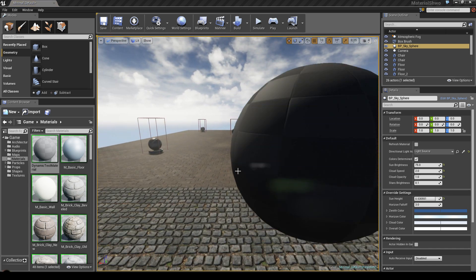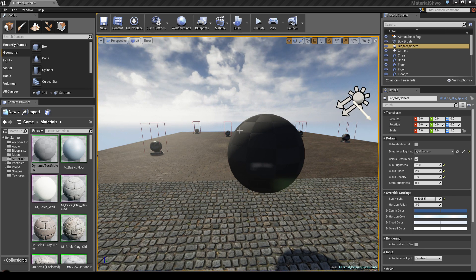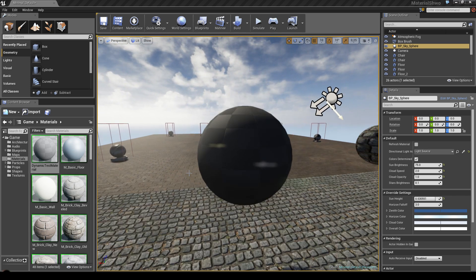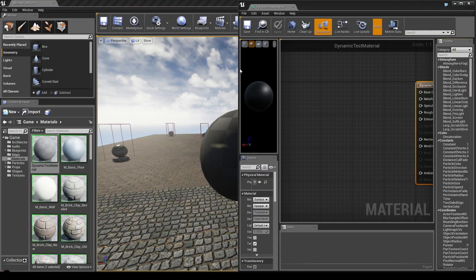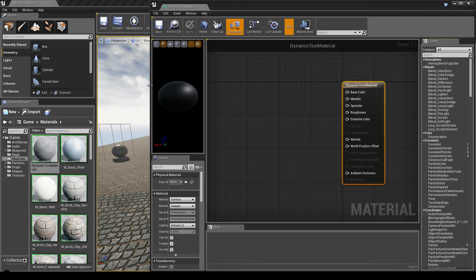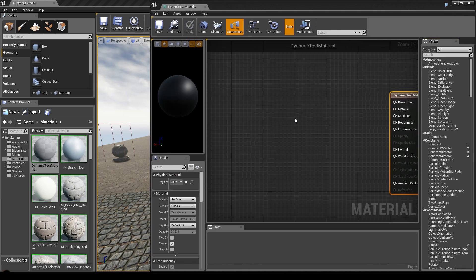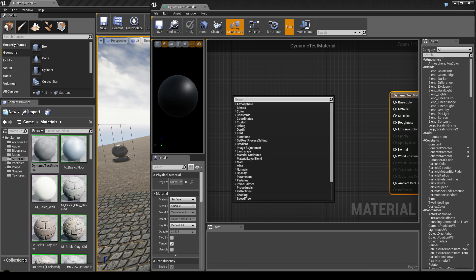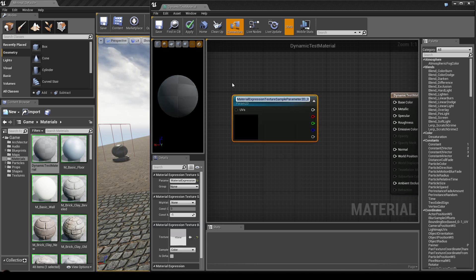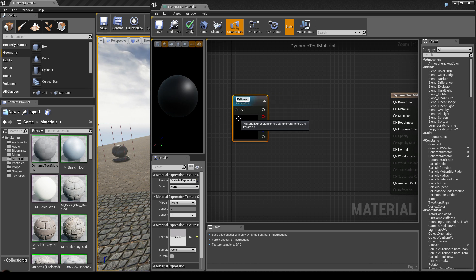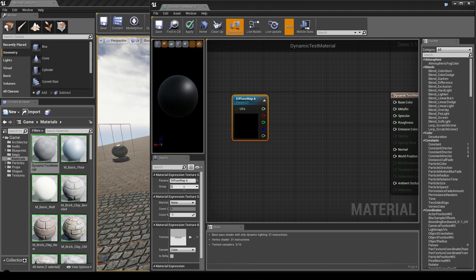Why apply it now? Simply because you can see in real time all the changes you make within the material right on screen. Double-click the material to open it. From my first tutorial, you should always use parameters. So right-click, search for parameters, and add a texture sample parameter. First, I'm going to call it 'diffuse map A' and set the group to 'diffuse'.